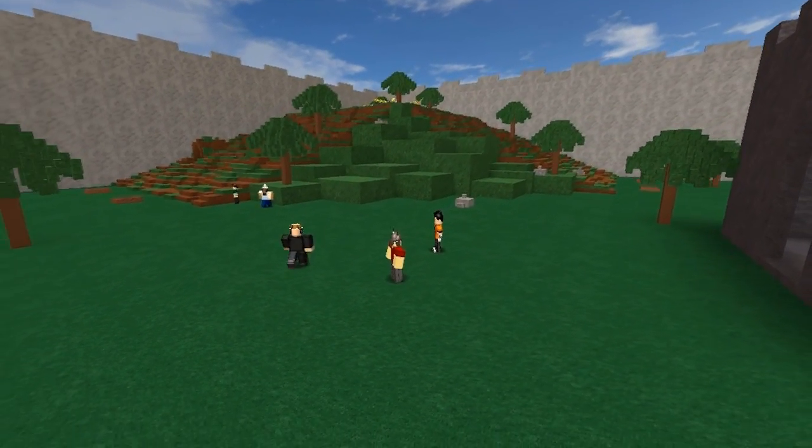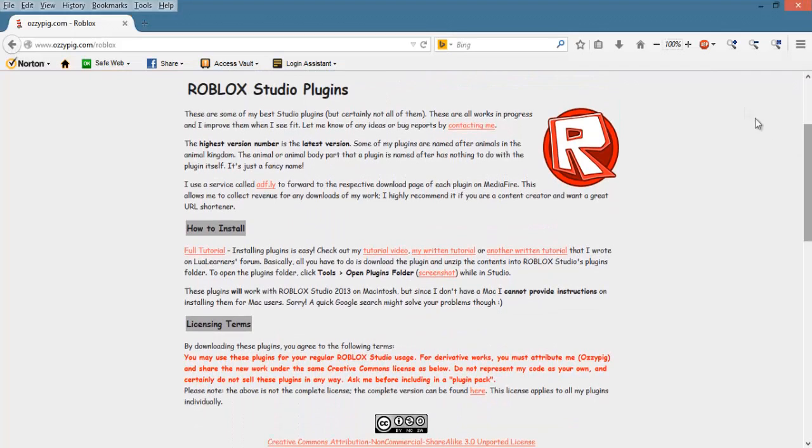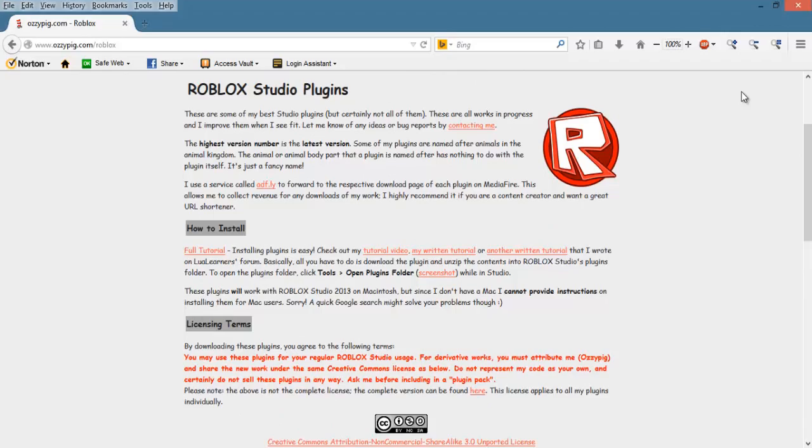First, you will need to get the plugin. You will need to go to OzzyPig.com slash Roblox or click the link that I have put in the description to be able to get it.